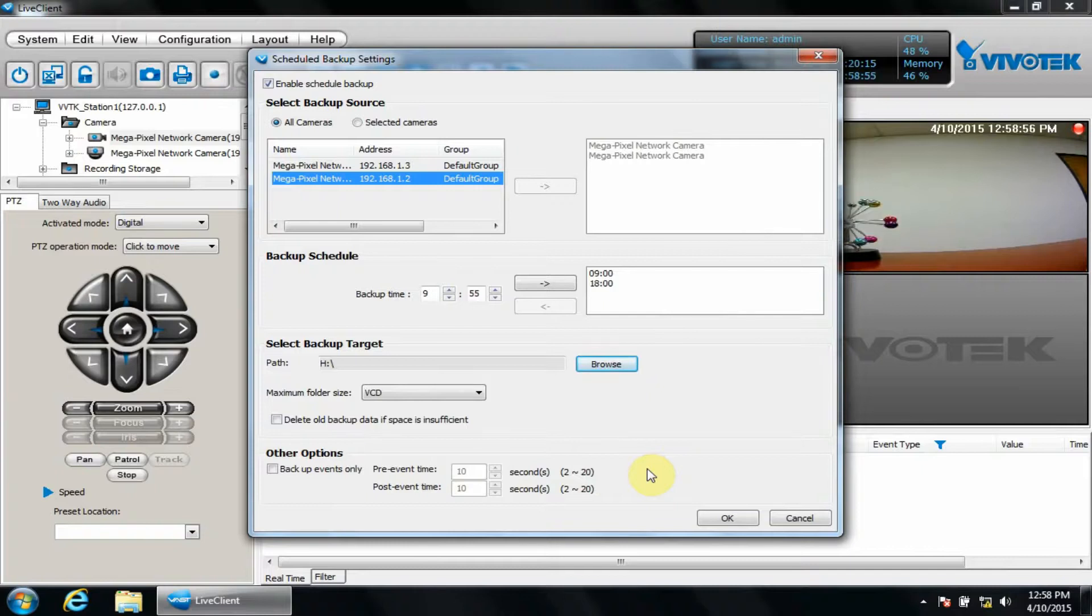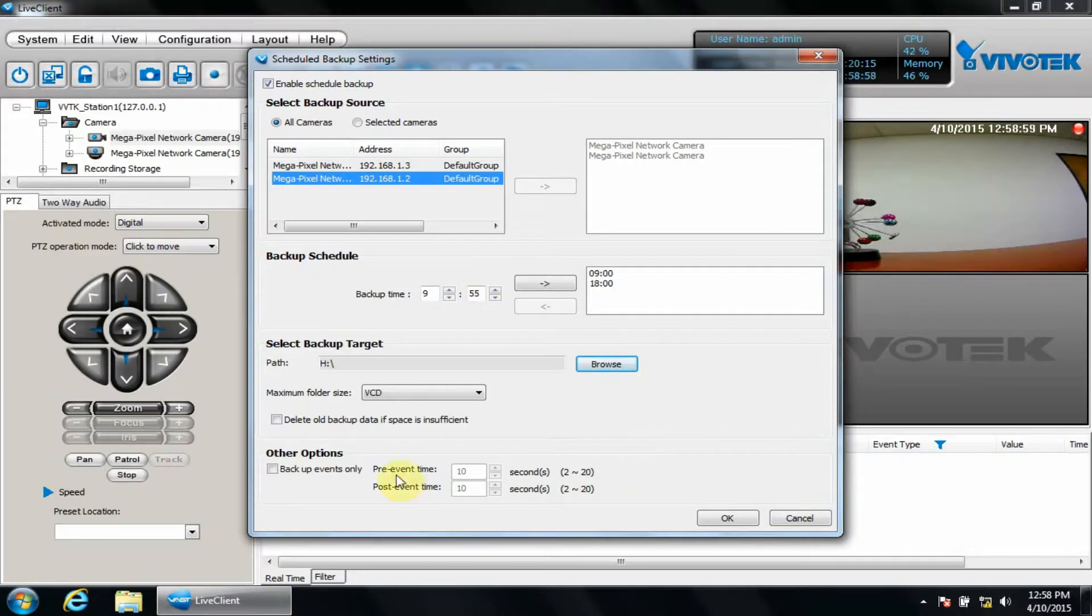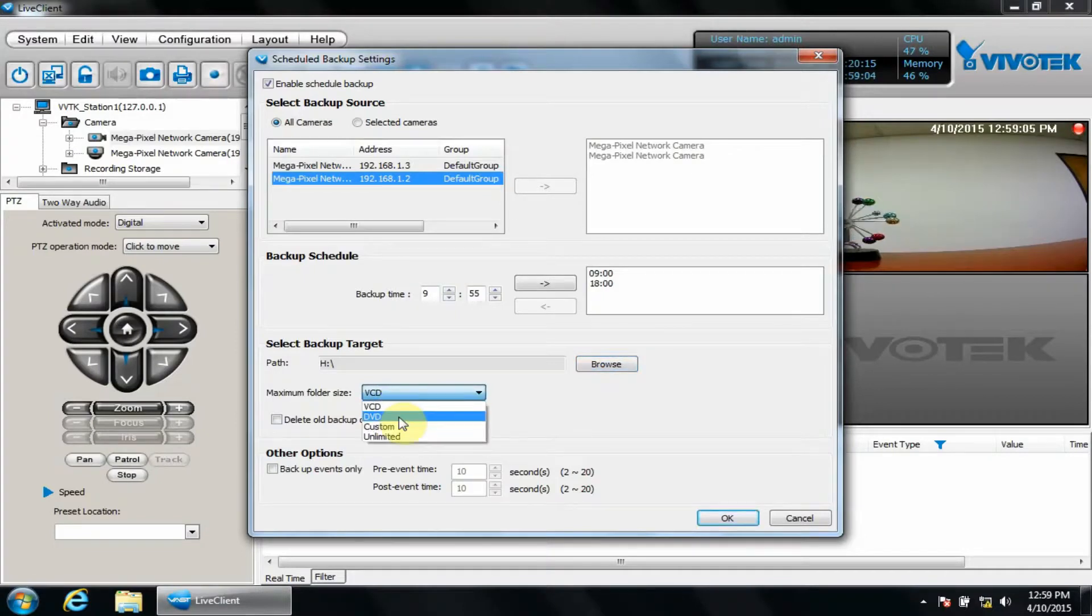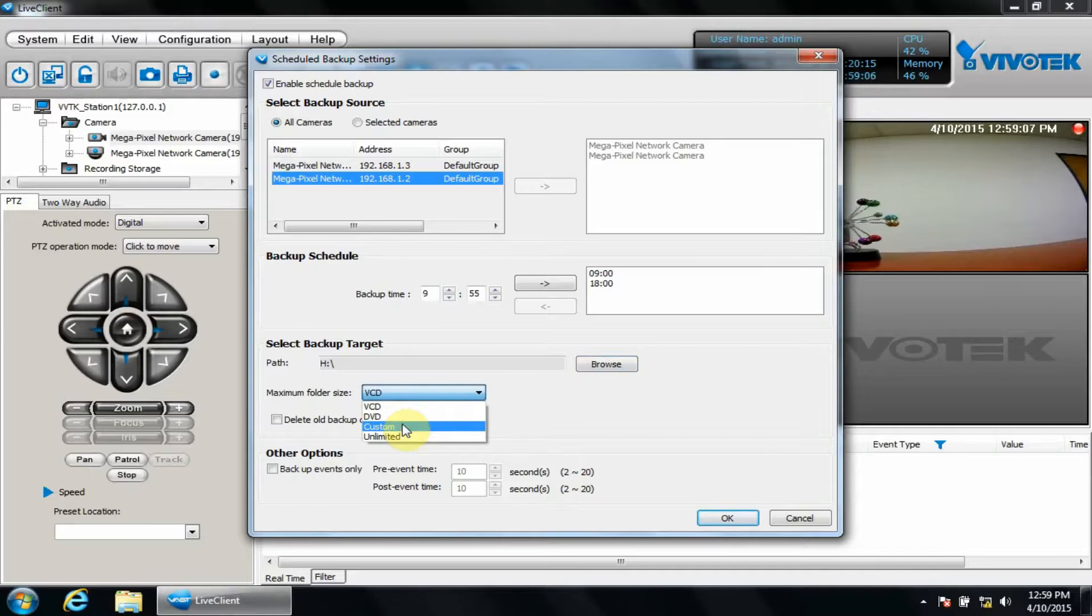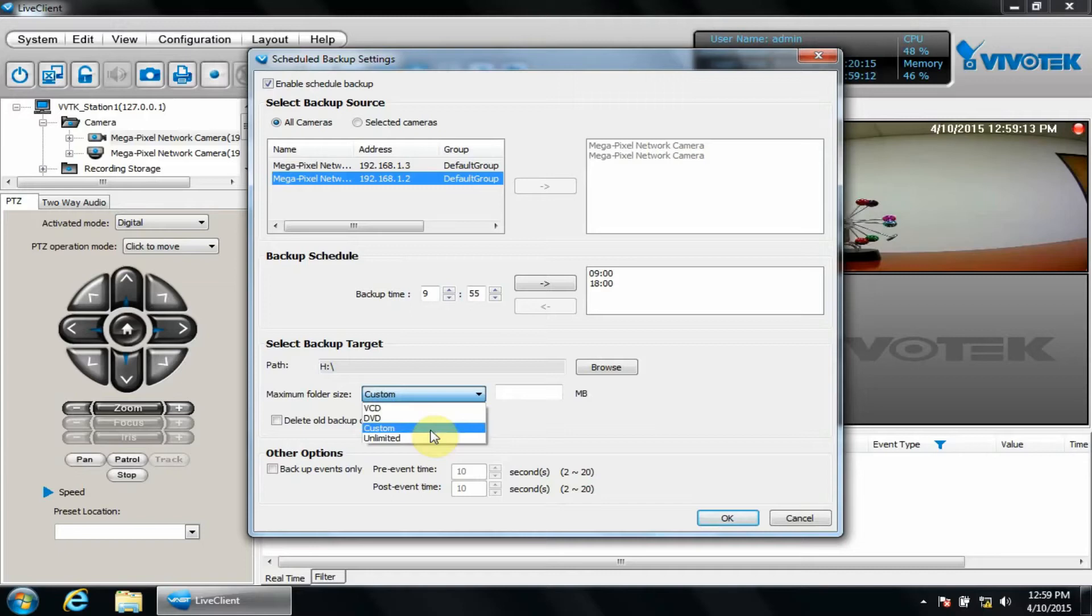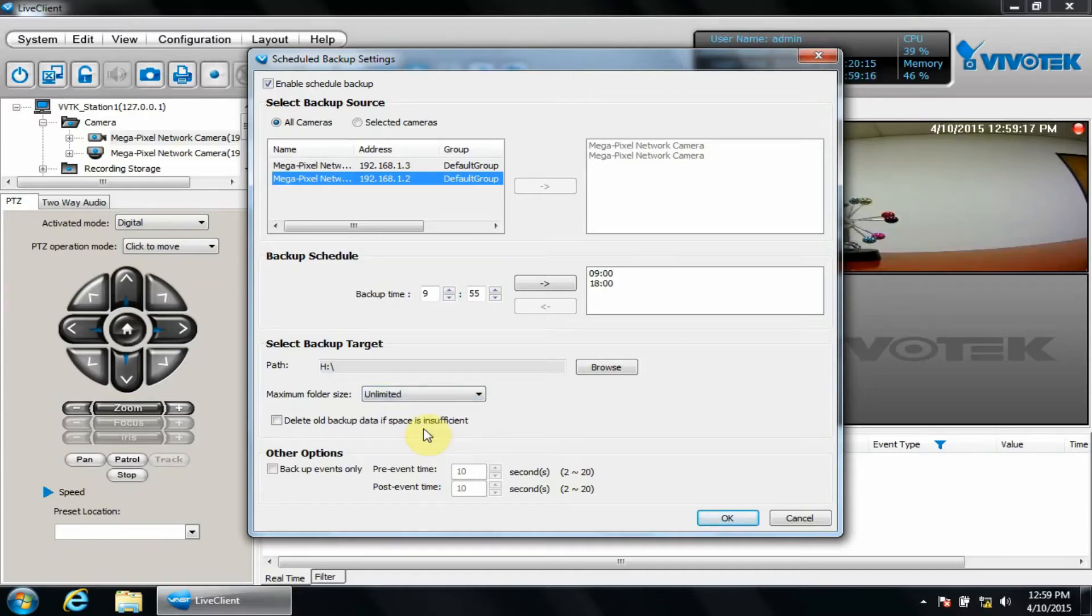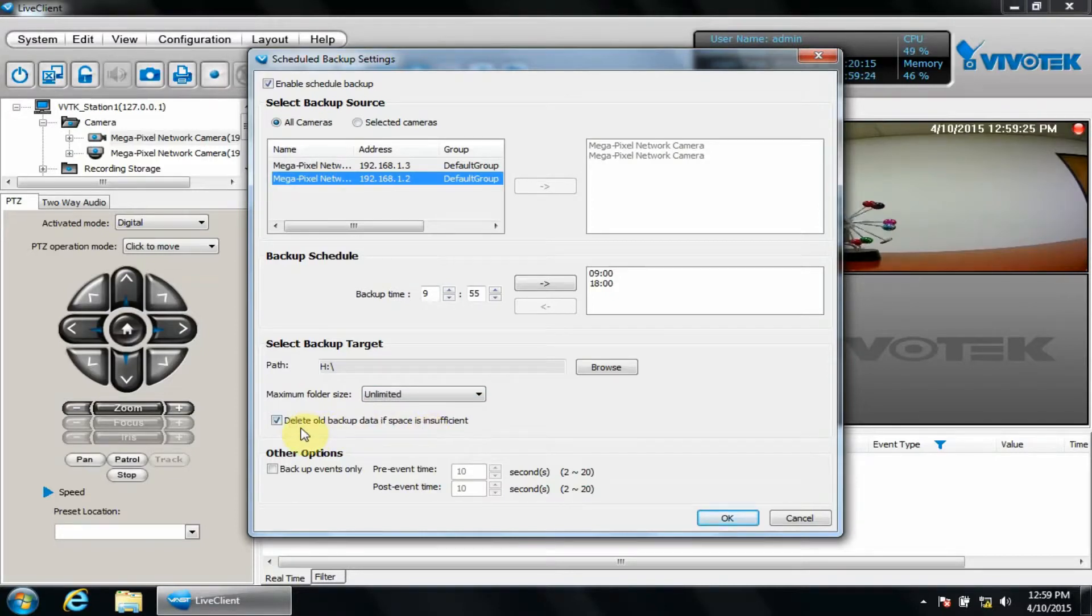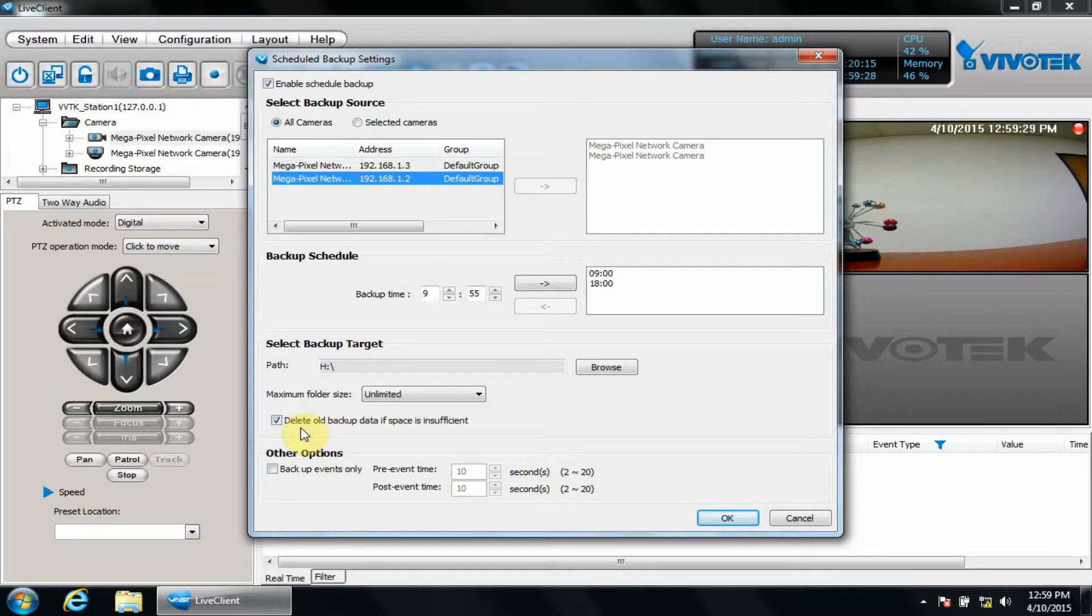Next, we'll select a maximum folder size. VCD is 650 meg. DVD is 4.7 gigs. You can customize a space in megabytes, but for our purposes, we'll choose unlimited. And we'll also put a check by delete old backup data if space is insufficient. This will act as a cyclic backup so that it deletes older backups to make space for new ones.